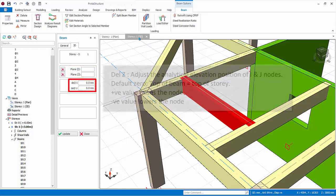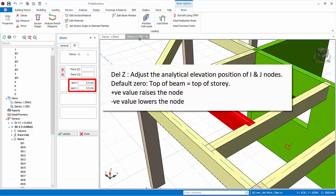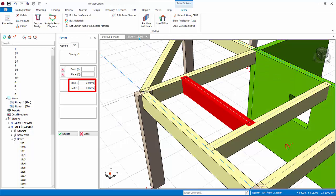Delta Z I and J controls the elevation position of the start and end of the beam. This directly affects the analytical wireframe position of the beam. By default, delta Z equals zero means that start and end nodes coincide with the top of the story. If you key in positive value it means you are raising the node position. Try entering 1000 millimeters for Delta Z I and click update. Examine the 3D.